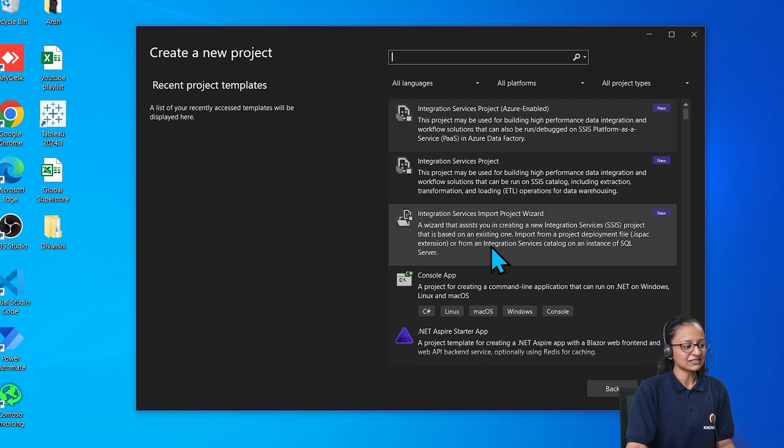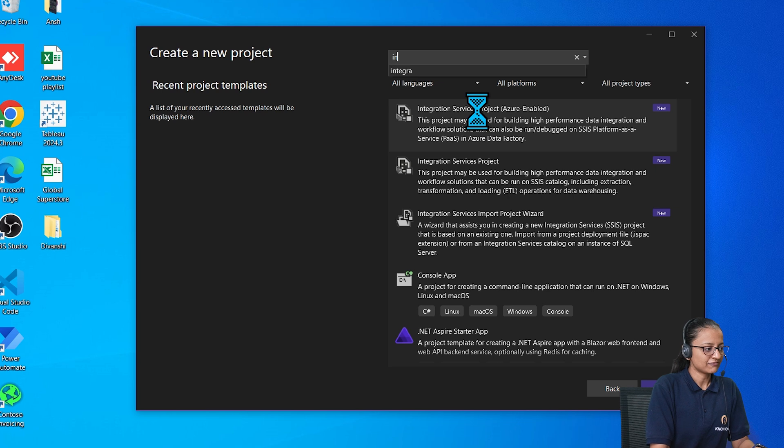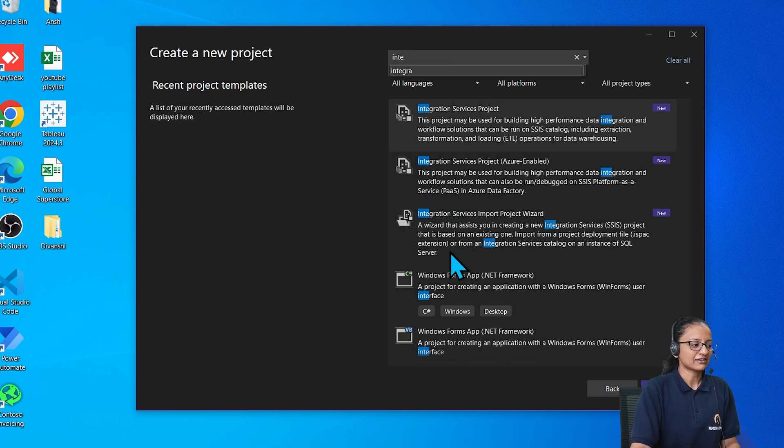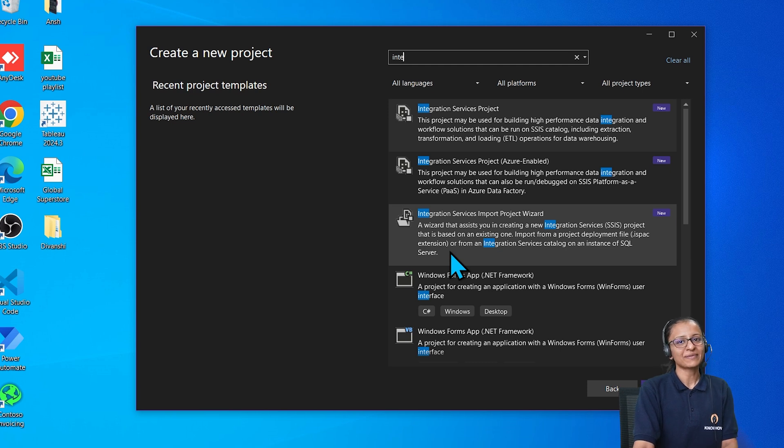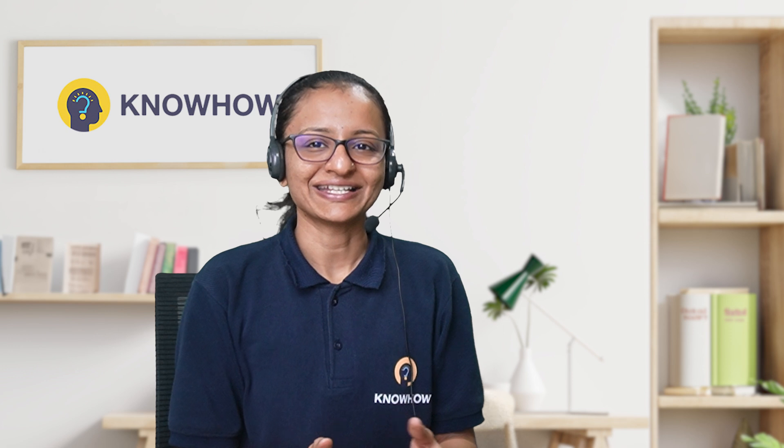If these three things you are able to find on your screen, or if you search integration and see them here, that means your SSIS is installed successfully for Microsoft Visual Studio 2022. I hope you understand.